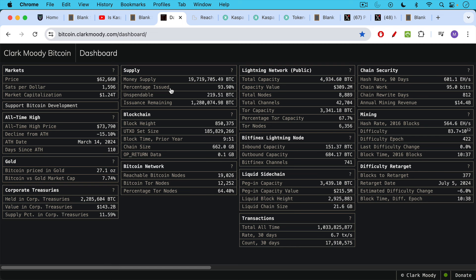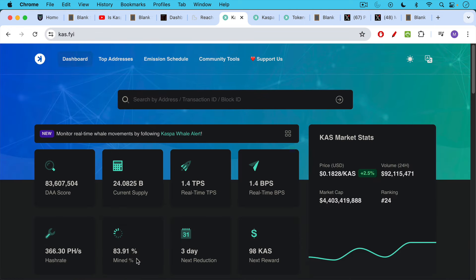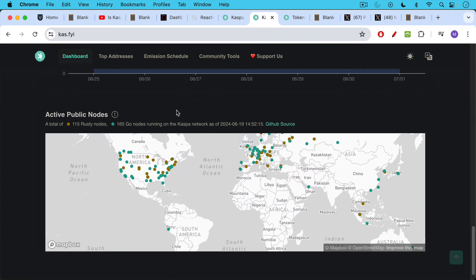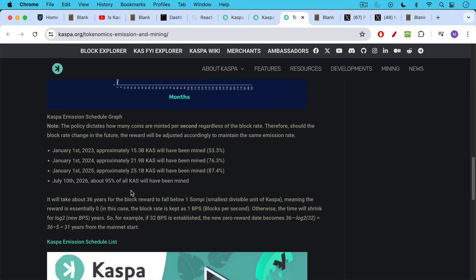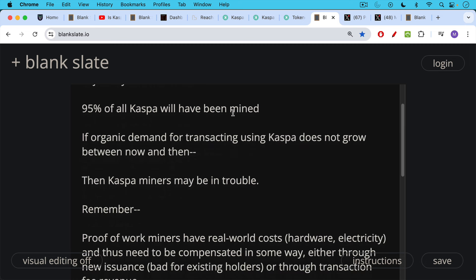Taking the data: Bitcoin's percentage issued is 93.9%, with 19,400 reachable nodes and 55,000–56,000 total. For Caspa, it's 83.91% mined with only around 280 nodes globally. They're really running out of time because by July 10th, 2026 — almost two years from now — 95% of all Caspa will have been mined. If organic demand for transacting using Caspa does not grow between now and then, Caspa's miners may be in serious trouble.